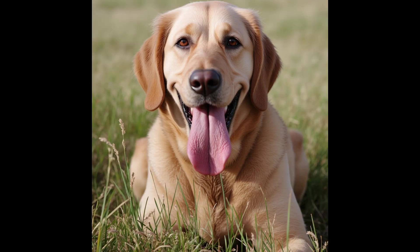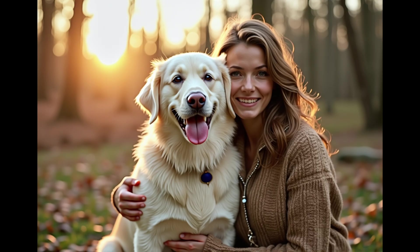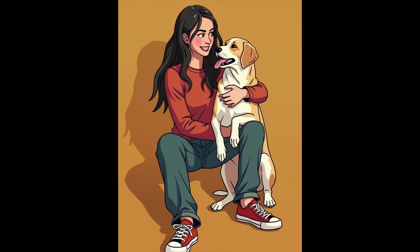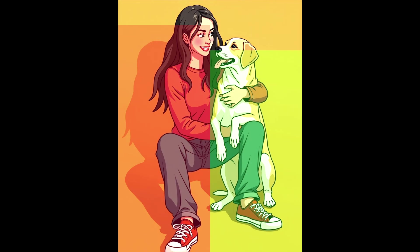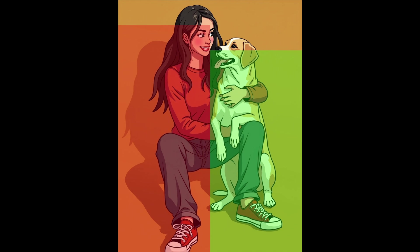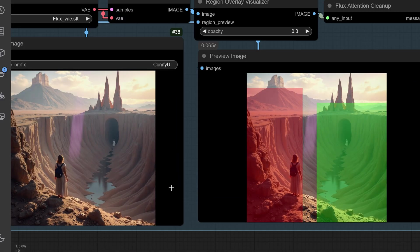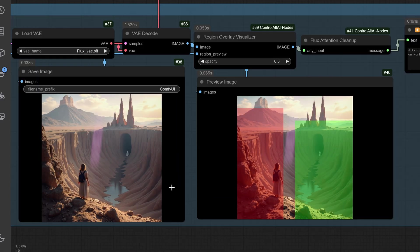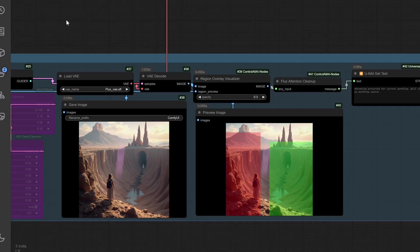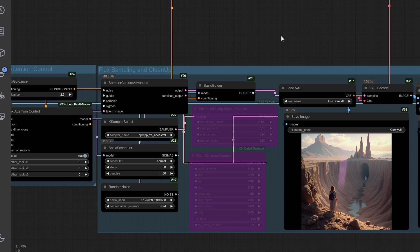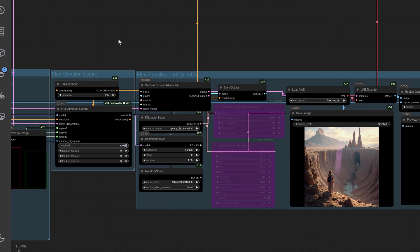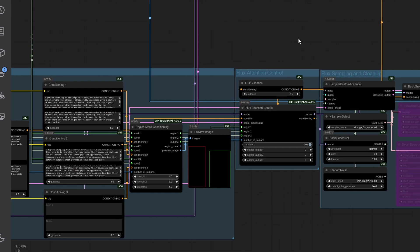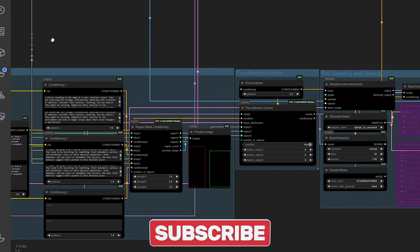Today, I'll show you how to unlock the potential of Flux Region Spatial Control and reveal a game-changing technique that will elevate your results to the next level. Stick around until the end where I'll share an advanced tip that could completely change how you use this tool.